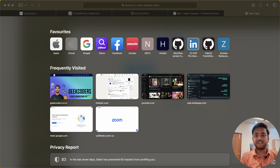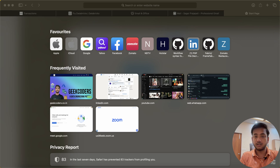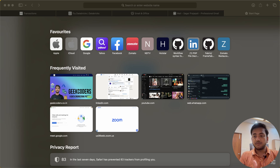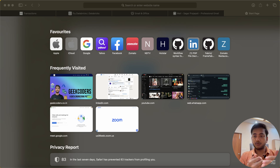Hello guys, welcome back. In this video I will be creating a Databricks environment or Databricks workspace via my email account. As I mentioned in the previous videos, for some tutorials I will be using a free community edition version, and for some advanced features I will be using a premium version, because in the free version we do not have everything available.